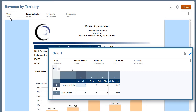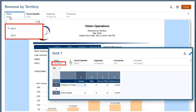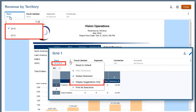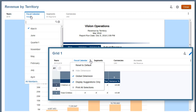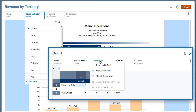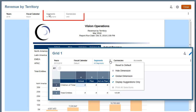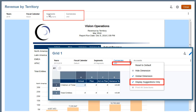In this report, for the year dimension, I can only select a member from a predefined list, which was set when the report designer checked the display suggestions only option during the design phase. For the fiscal calendar dimension, I can choose any member in the dimension. The report designer locked selections for the segments and currencies dimensions to a single member, and therefore I can't change them at runtime.